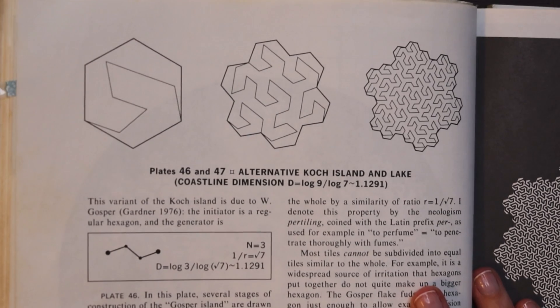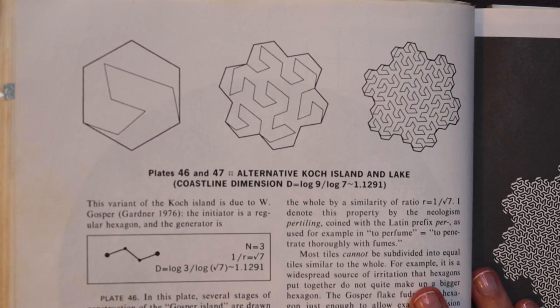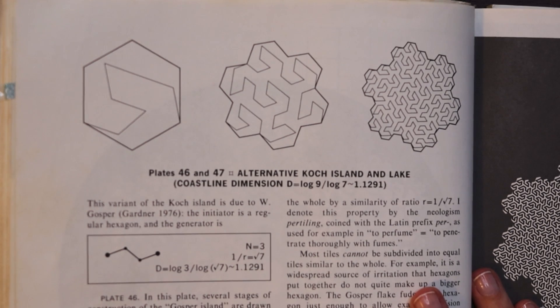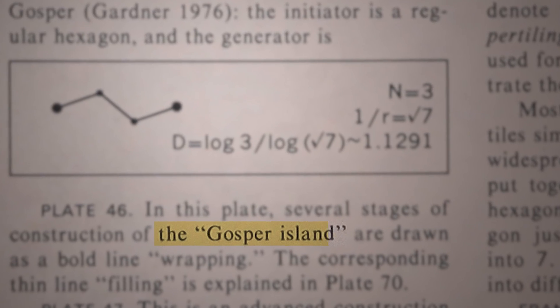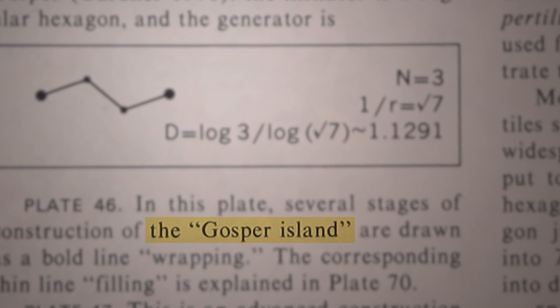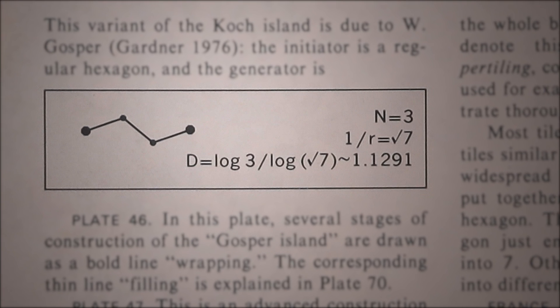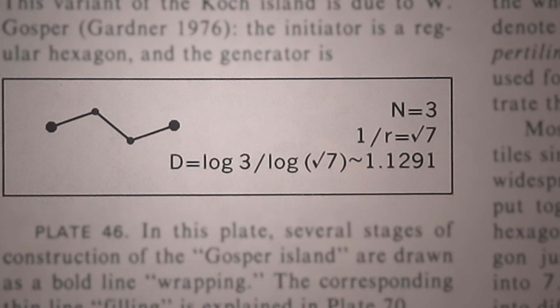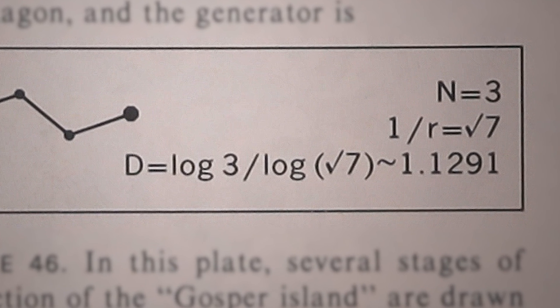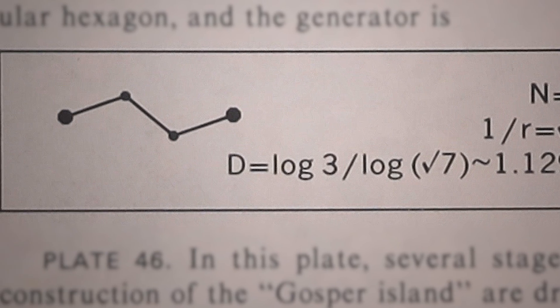Flicking to the next page we have this interesting example where the outline of this shape is called a Gosper island. It isn't a plane filling curve its dimension is only 1.12 so it's much closer to a line than it is to being able to fill the plane.